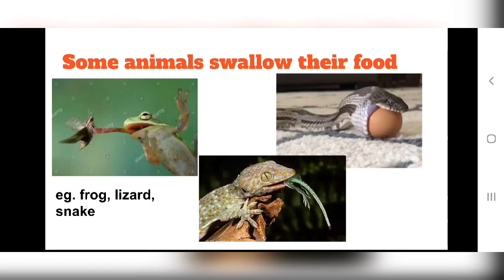But these animals — especially frog, lizard and snake — do not chew their food. They put food in their mouth; they have a sticky tongue with which they catch their prey. Then they open their mouth very wide and swallow their prey straight into their stomach. Snakes can even eat animals which are bigger than them in size.